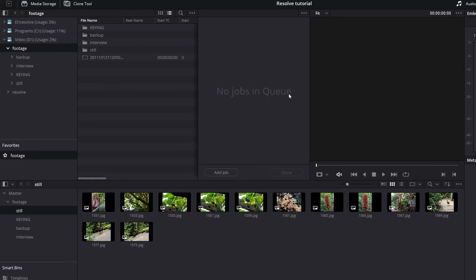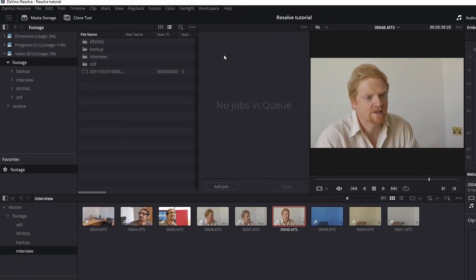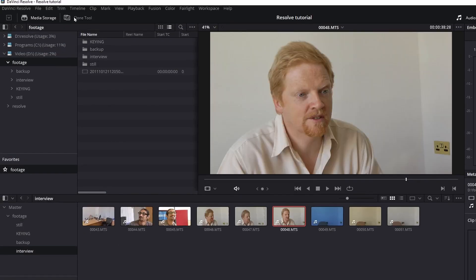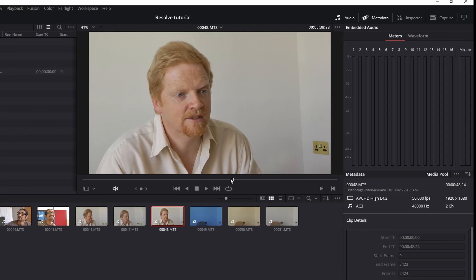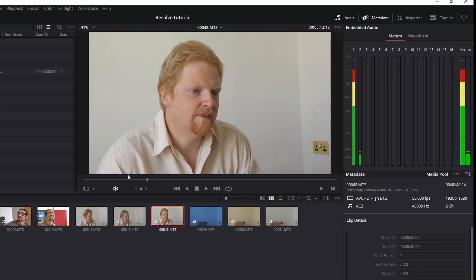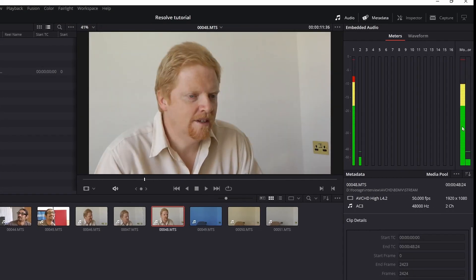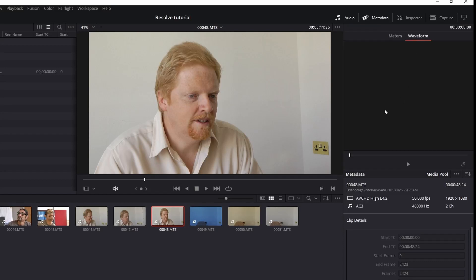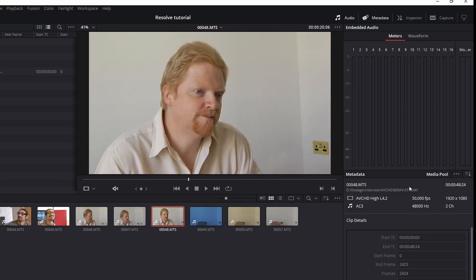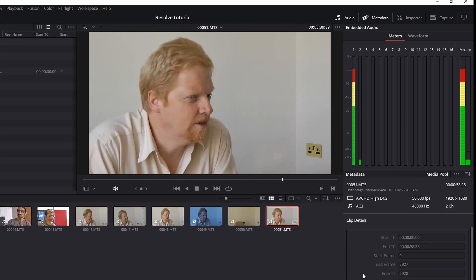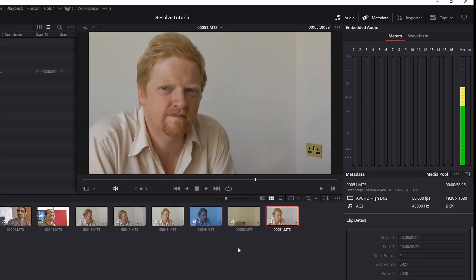I have the Clone Tool open but I don't need it anymore, so I'm going to close that down. I've got a player window where I can drag through stuff and play it. This is showing me the audio meters, or I could have it showing me the audio waveform. This is showing me other information about the clip — it's just a way of organizing your media.